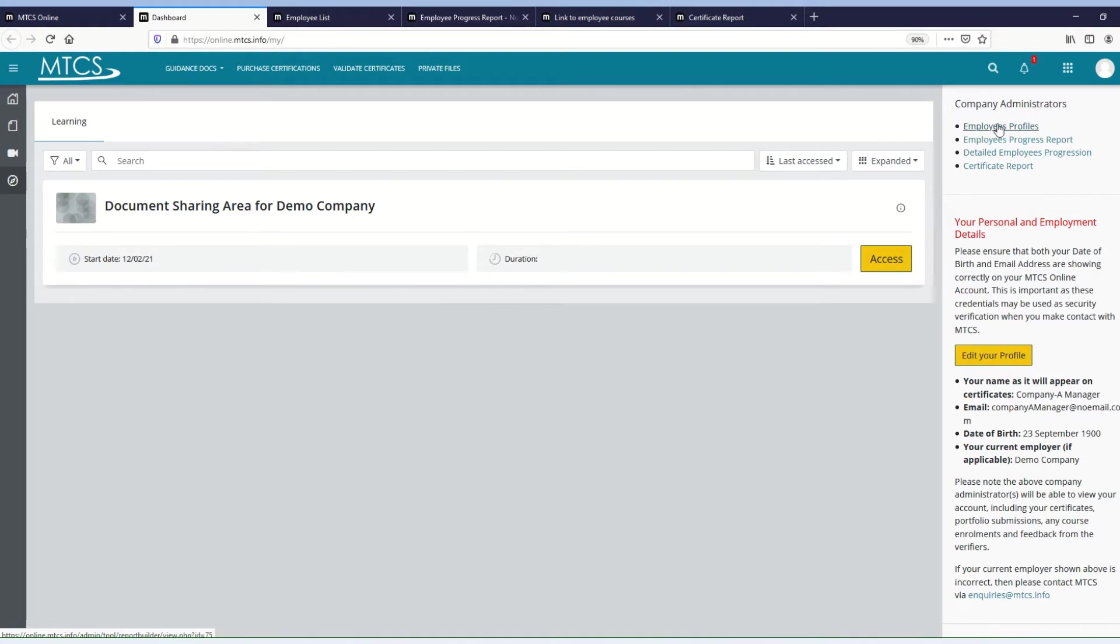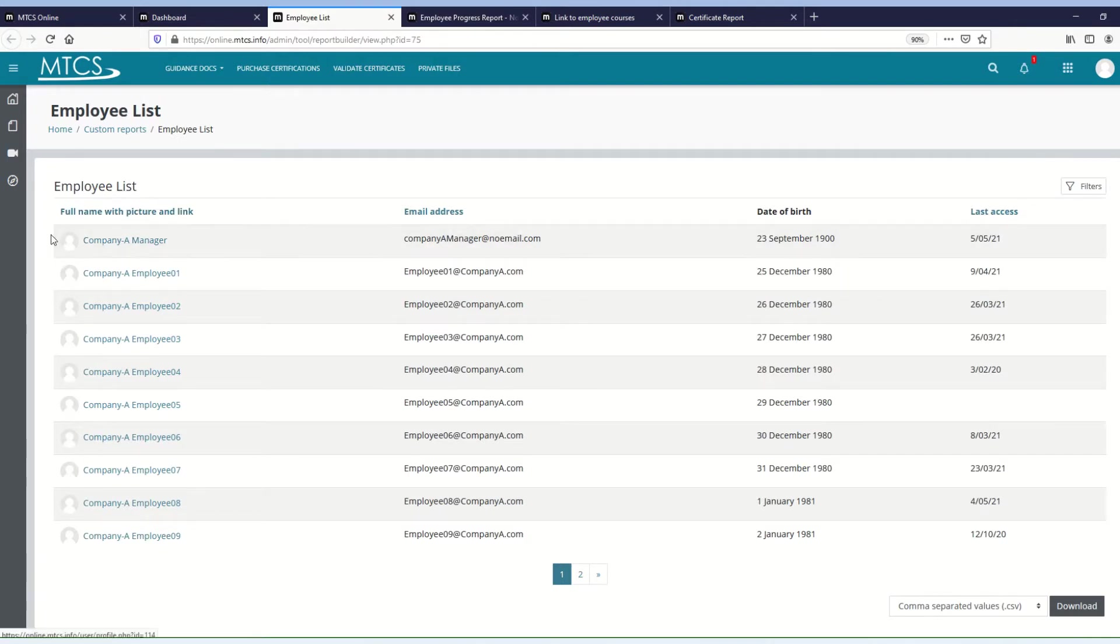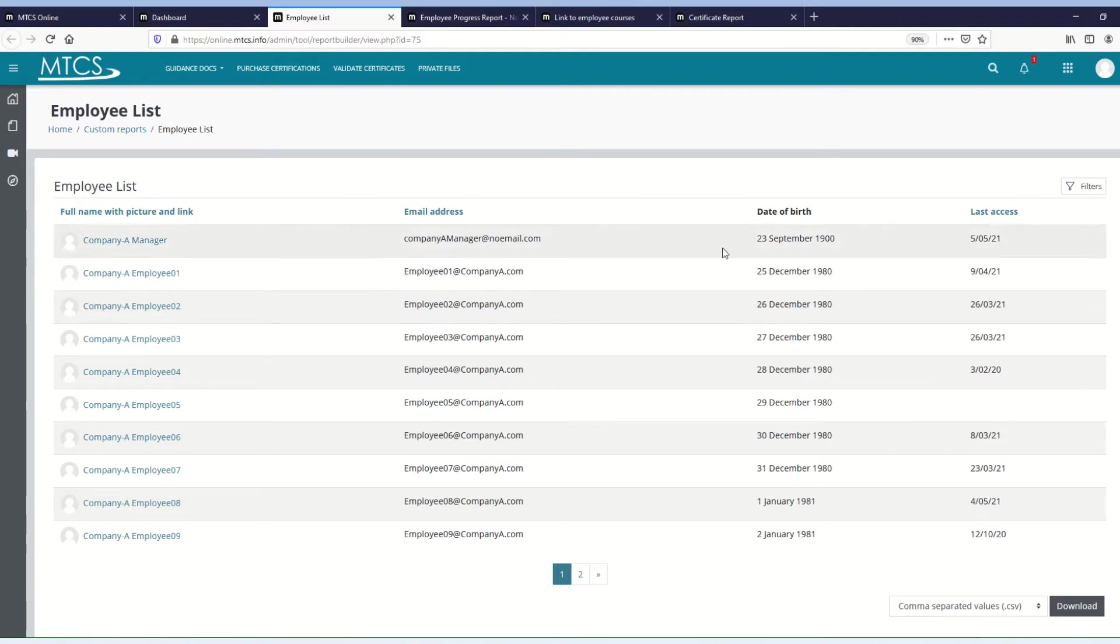If we go to the first one, which is the Employees Profiles report, what it will do is simply give you a list of the employees within your company, with their name, their picture if they've uploaded one, email address, date of birth, and the date that they last accessed the system.